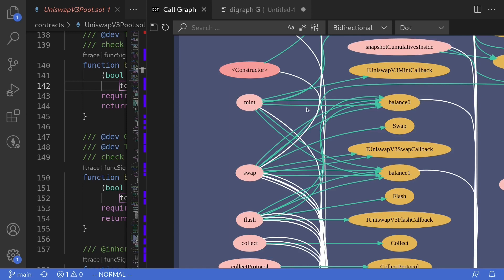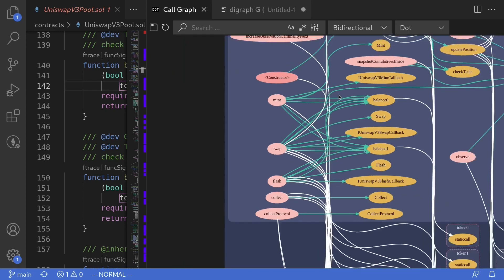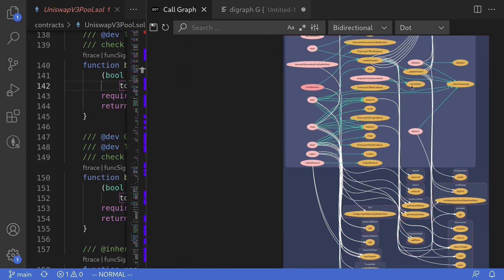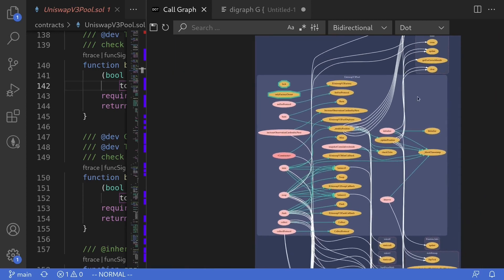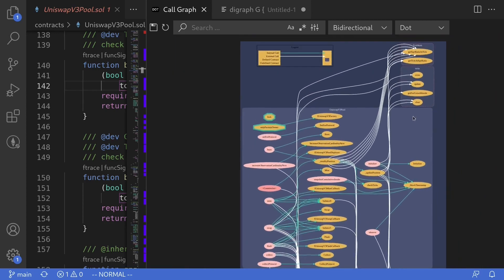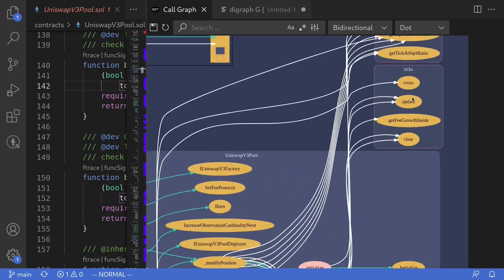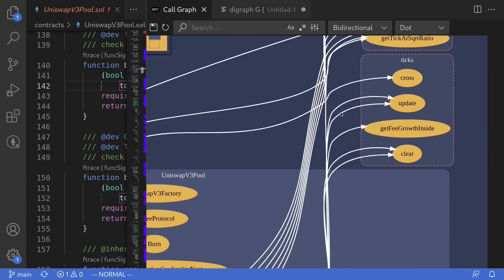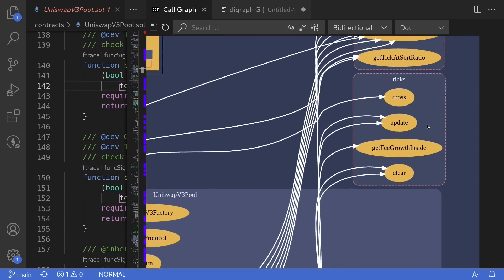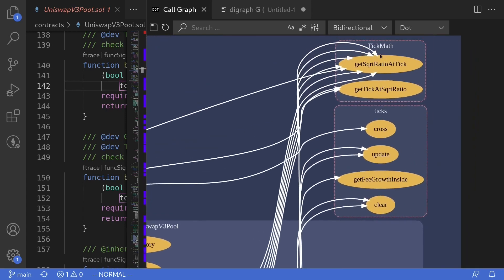The green arrow means that it is an internal call, whereas the white arrow means that it is an external call to another contract. So if I zoom out and follow one of the white arrows, you can see that the white arrows are calling a library called TickMath and Ticks.